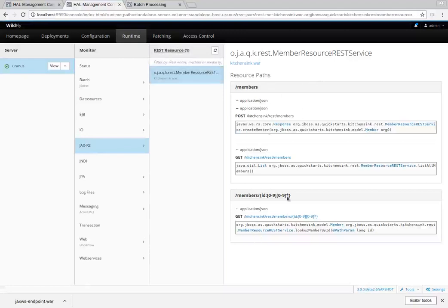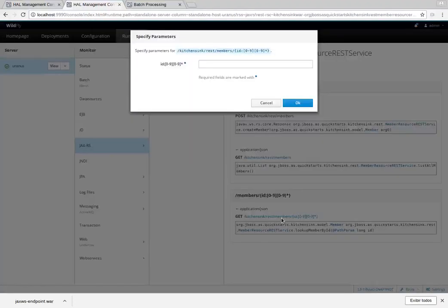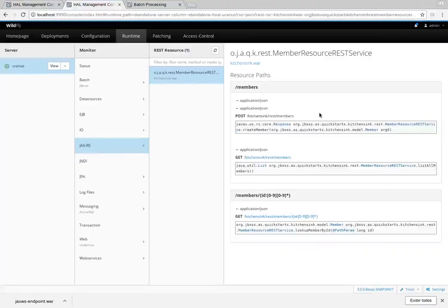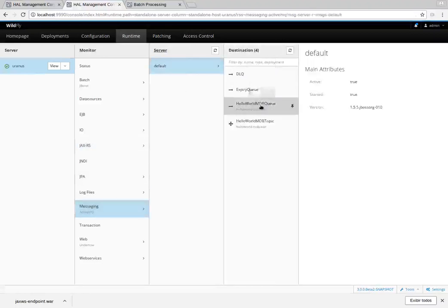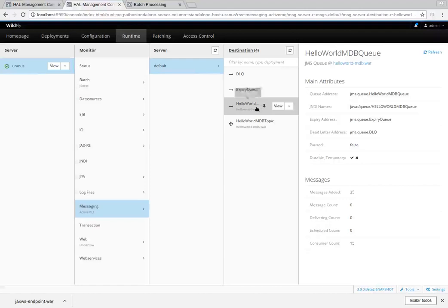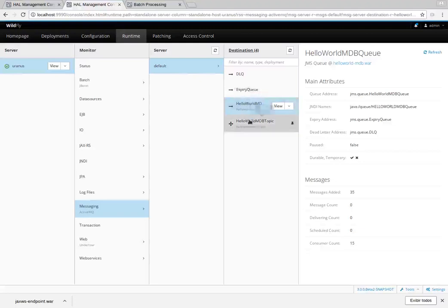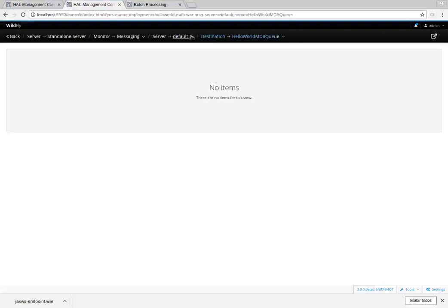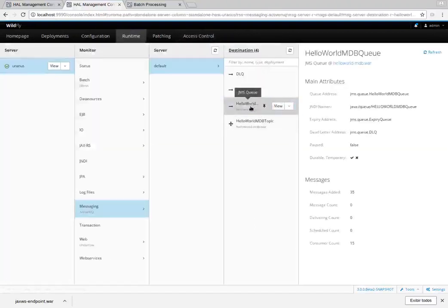Let's go to JAX-RS — it lists the endpoints from deployed applications with useful information, and provides links for users to open an endpoint and provide parameters. There is also the messaging subsystem — a deployed application that bundles a JMS queue and topic, and we are able to see its contents.